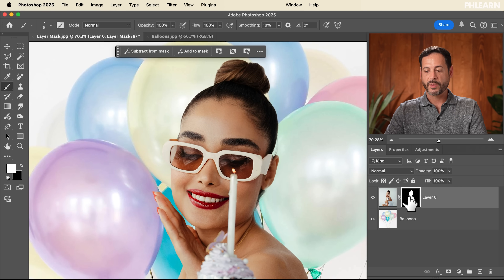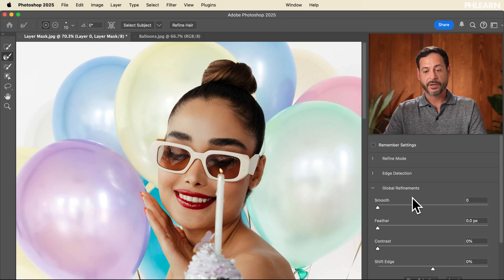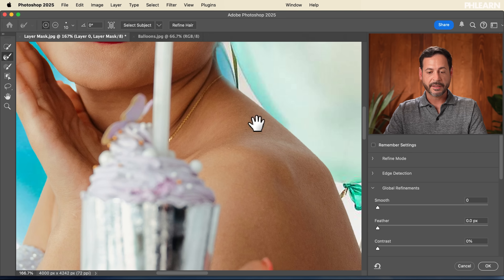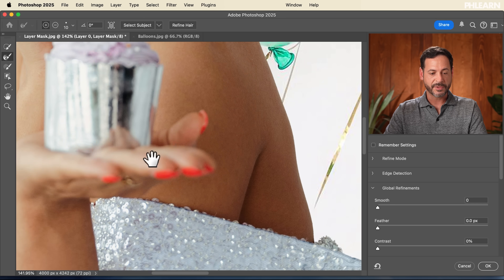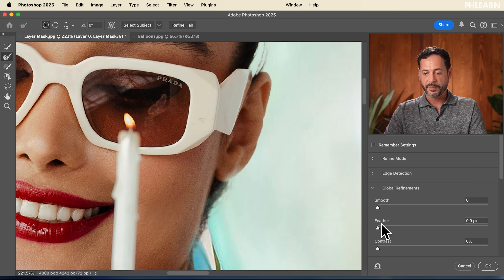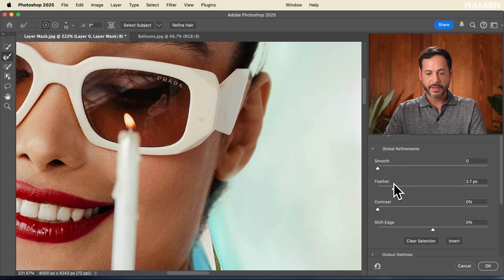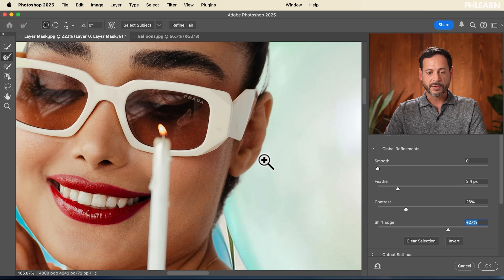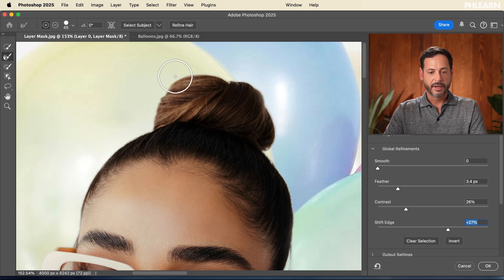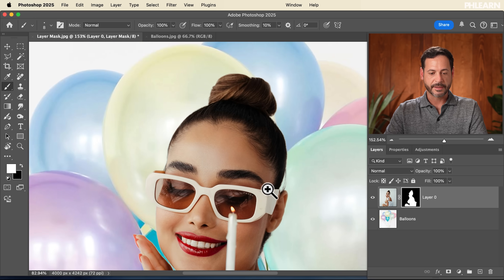The next important topic is the Select and Mask dialogue. You can access it by double-clicking on your layer mask thumbnail. This allows you to refine the edge of your layer mask when it doesn't look completely realistic. Under Global Refinements you can add feathering to soften the edge, add contrast, and shift the edge in or out. You can also use the Refine Edge Brush tool to paint over hair and pick up fine details. Hit OK and the layer mask looks great.